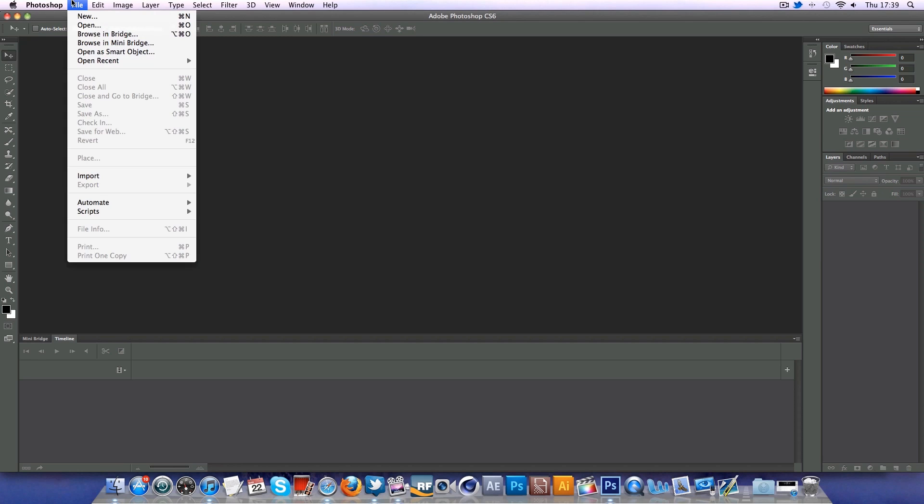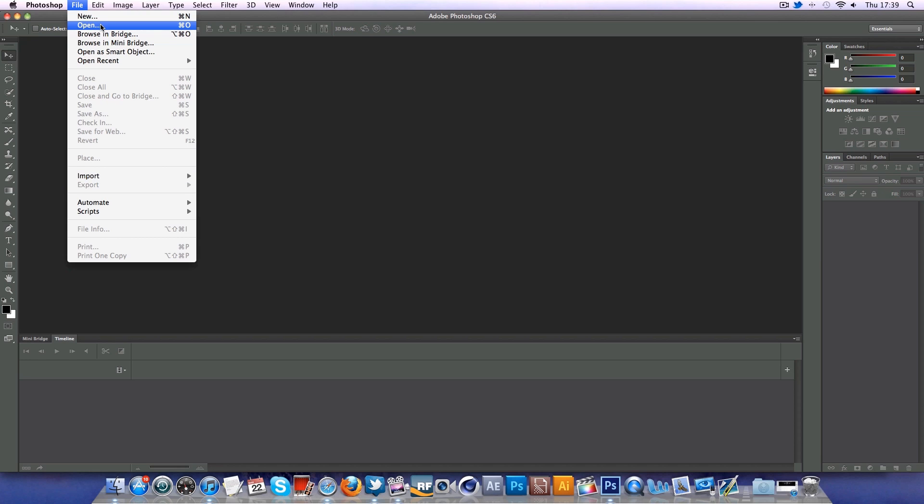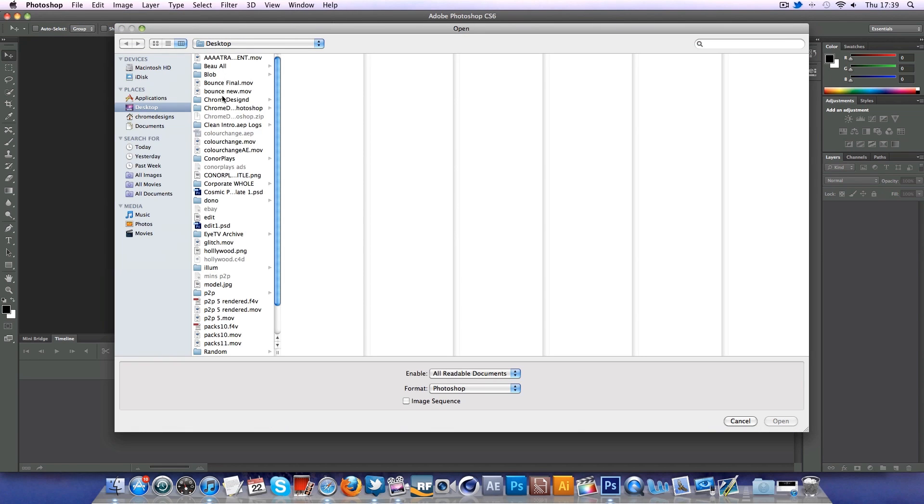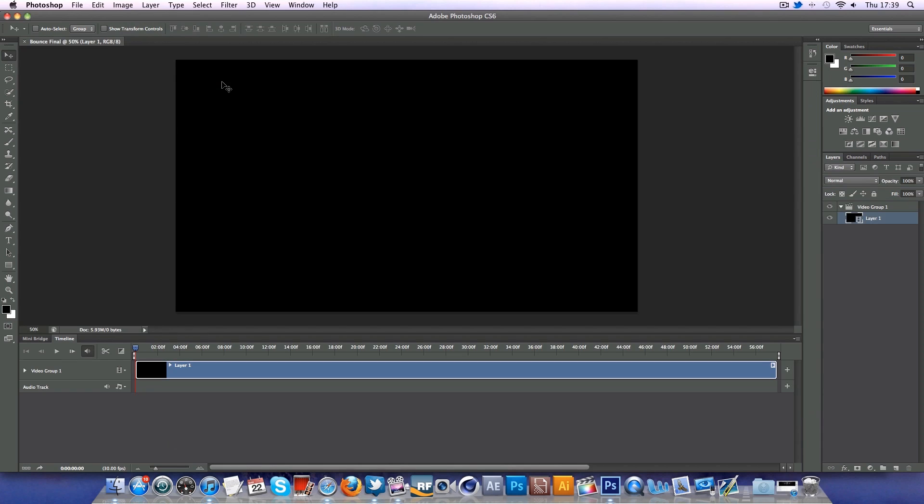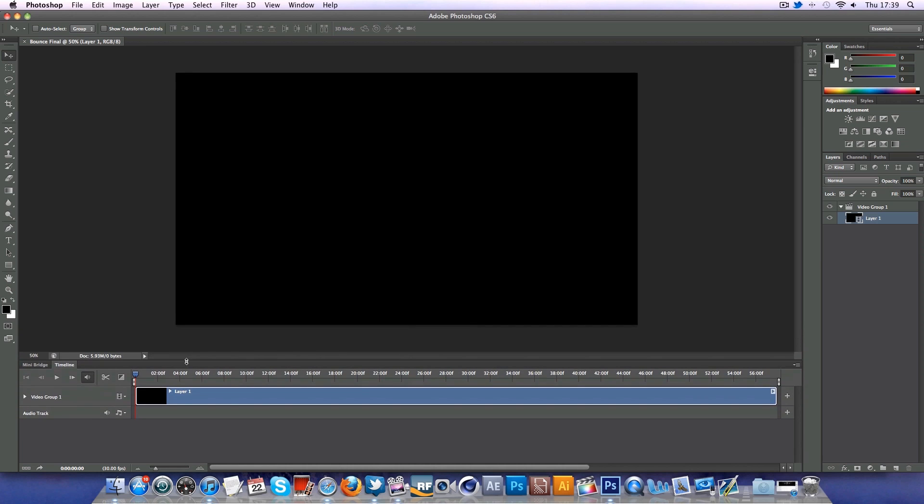Obviously this beta has been available for a day or two now. To edit and import clips, it's never been simpler - file, open, and you just go ahead and select what you want. And there we have our video clip, we've got a timeline, it brings it up automatically.